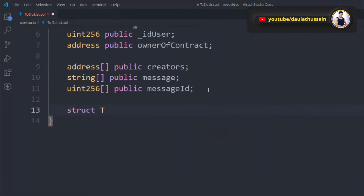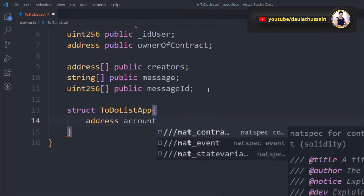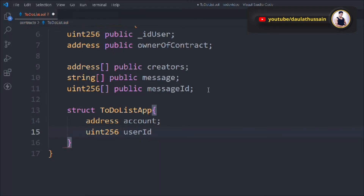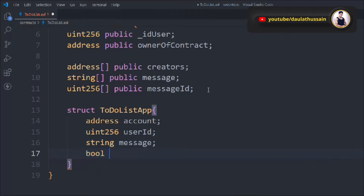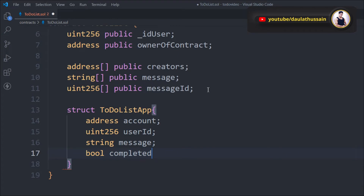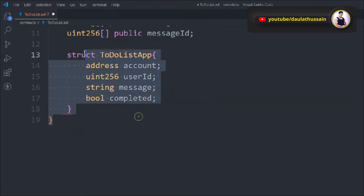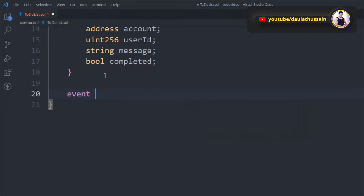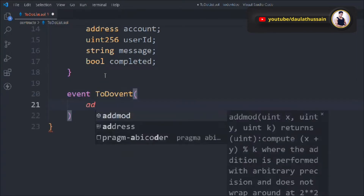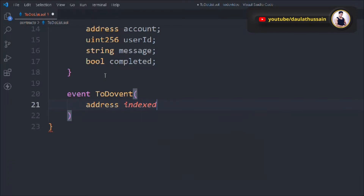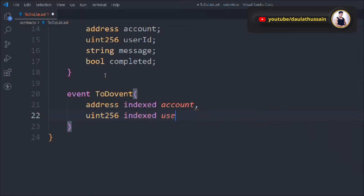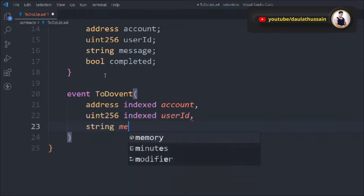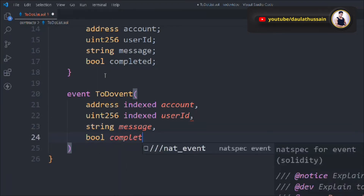We'll define a struct called ToDoListApp with a few properties for every user: an address called account, a uint called userId, a string containing the message of that individual user, and a boolean to check the status of their to-do list. Next, we initialize an event called ToDoEvent with an indexed address called account, a uint called userId, a string for the message, and a boolean for the status.